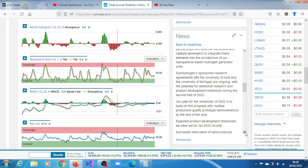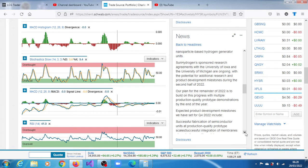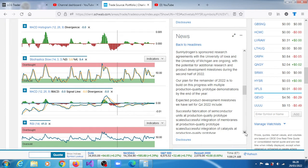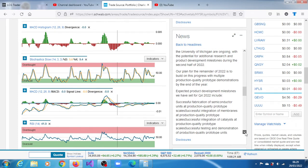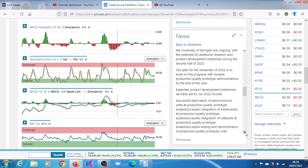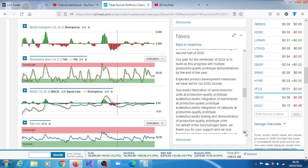Expected product development milestones they have for Q4 includes successful fabrication of semiconductor units at production quality prototype scale, successful integration of membranes at production quality prototype scale, successful integration of catalysts at production quality prototype scale, and successful testing and demonstration of production quality prototype units.